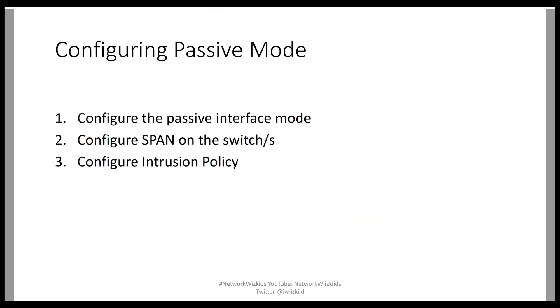So to configure passive mode pretty straightforward, covered in three steps. The first one is to configure the passive interface mode and we'll take a look at all these when we jump into the demonstration shortly. The second is to configure SPAN on the switch or the switches depending on your environment and last of all you can configure an intrusion policy.